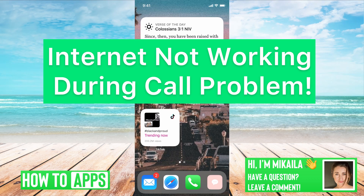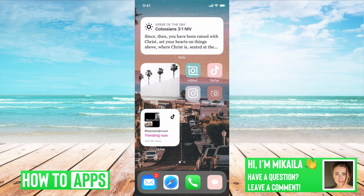Hey guys, it's Michaela, and today I'm going to walk you through a fix for your internet not working during a call problem. It's pretty quick and simple, so let's jump in. If I'm on a call and I'm trying to use the internet while I'm on the call and it's not going through, there's a setting to enable that — but some phones are not equipped for that — so we're going to walk through that right now.